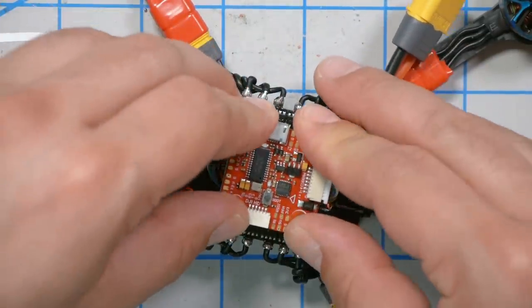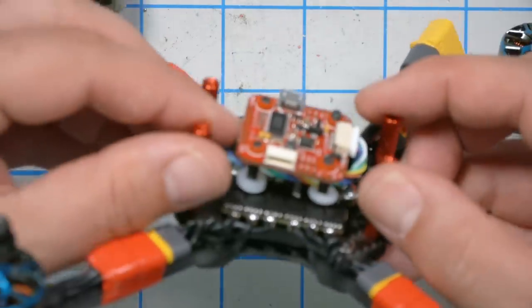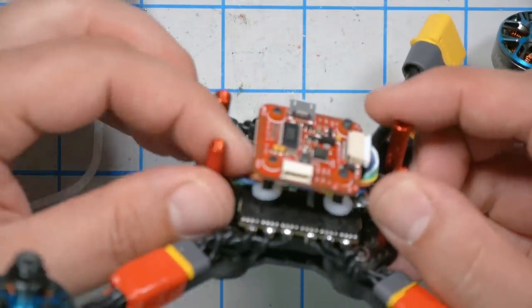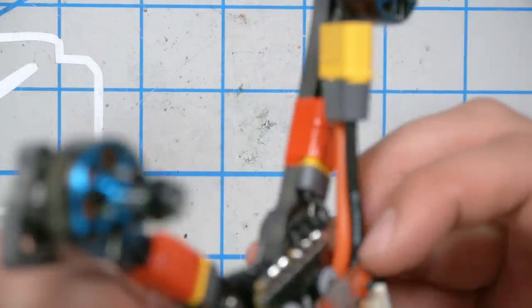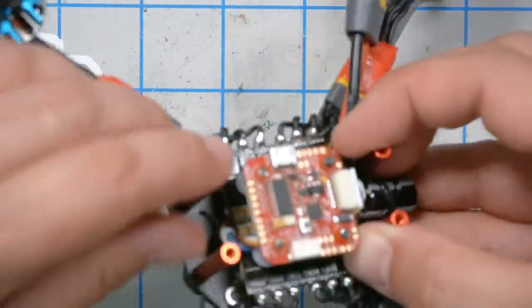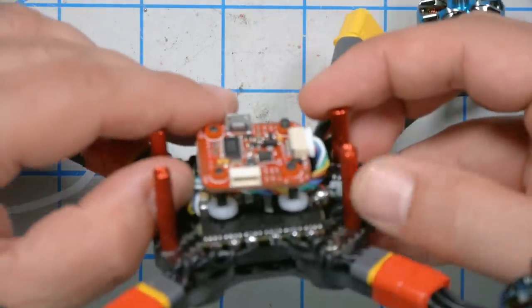And in fact, if you want to watch this whole build series or see an example of how this quadcopter flies, there are links down in the video description, but don't go.